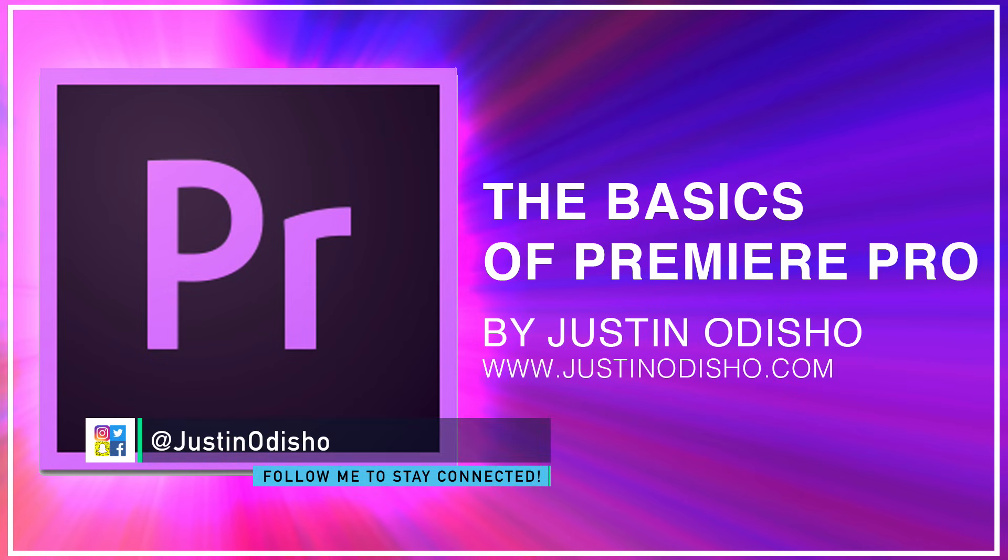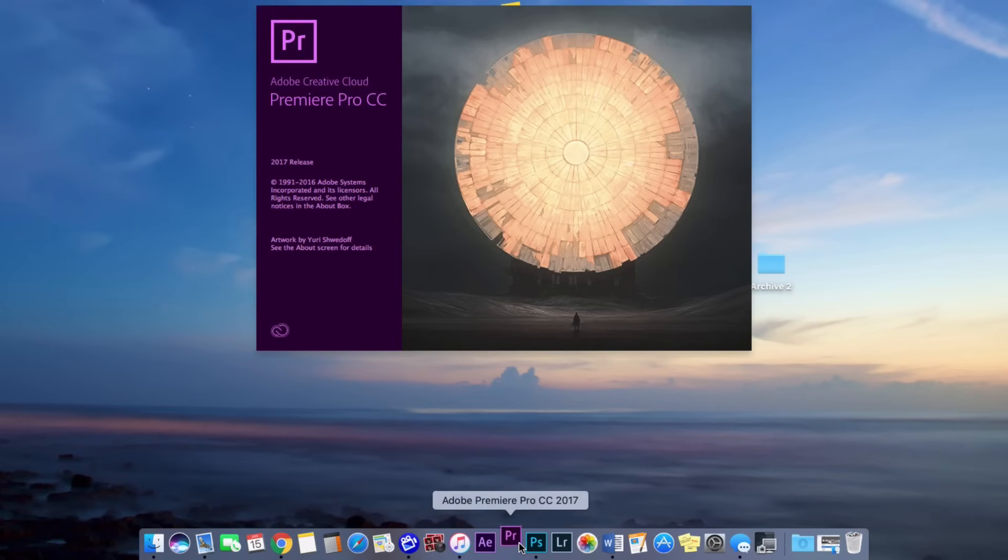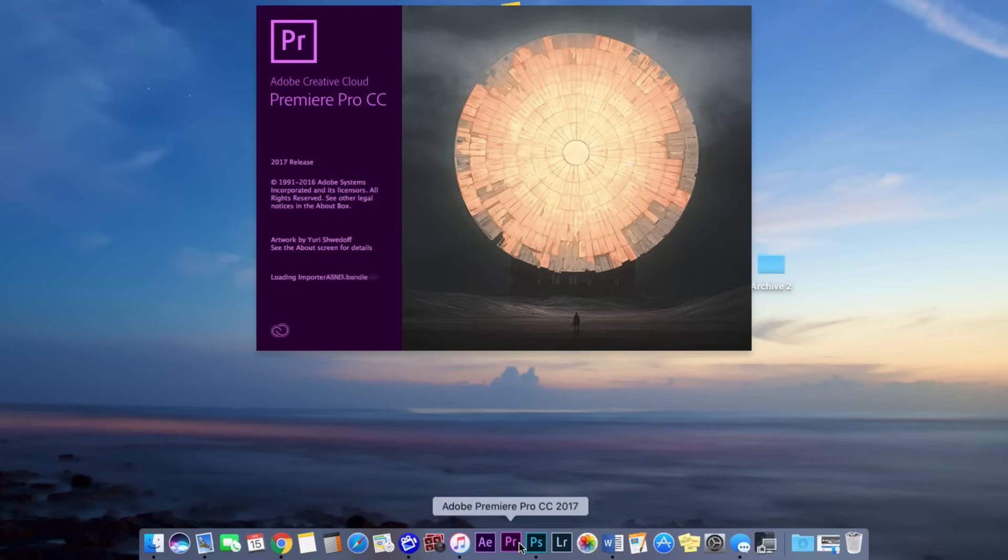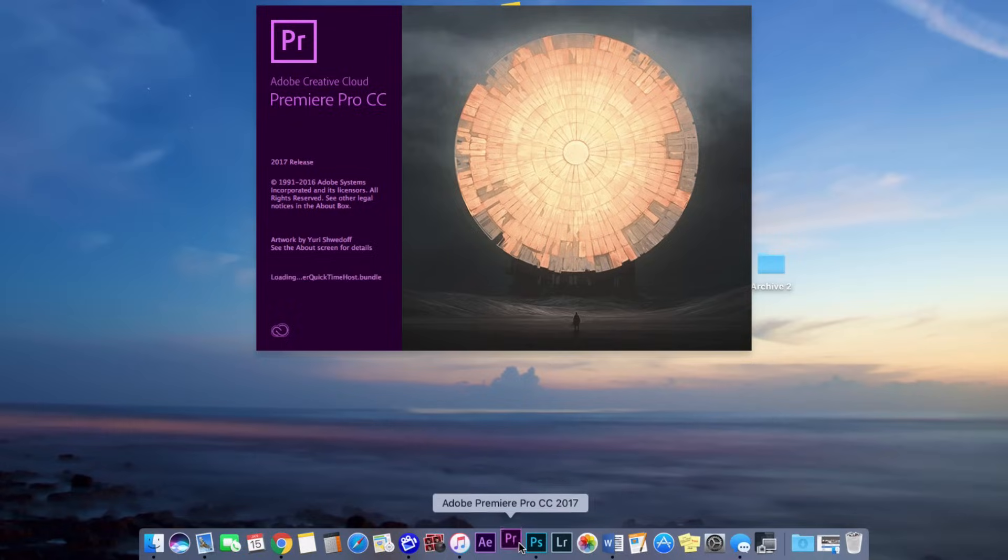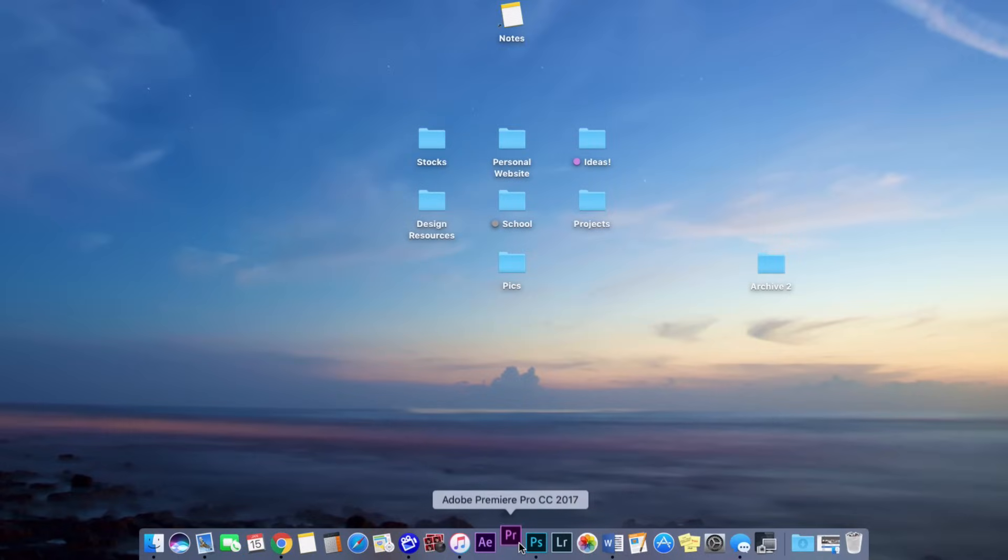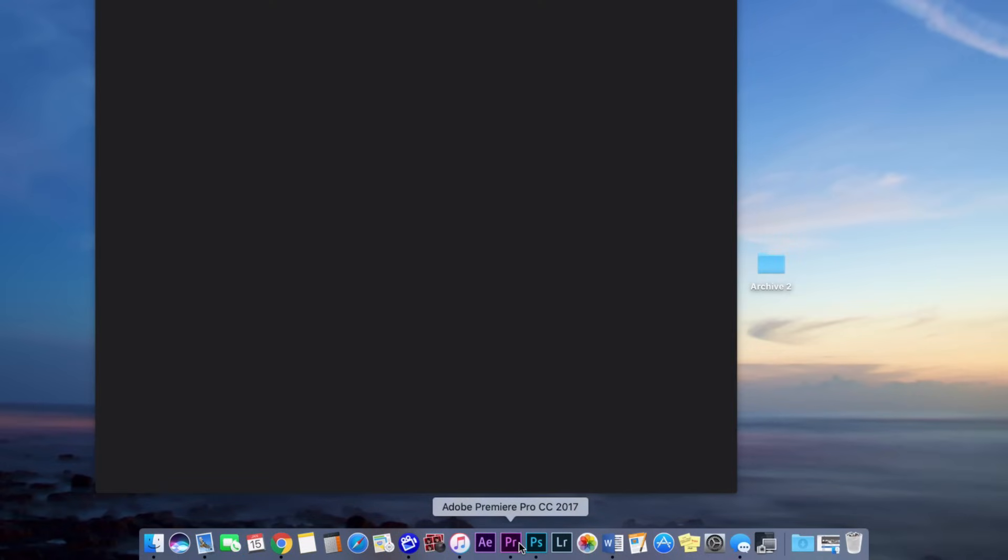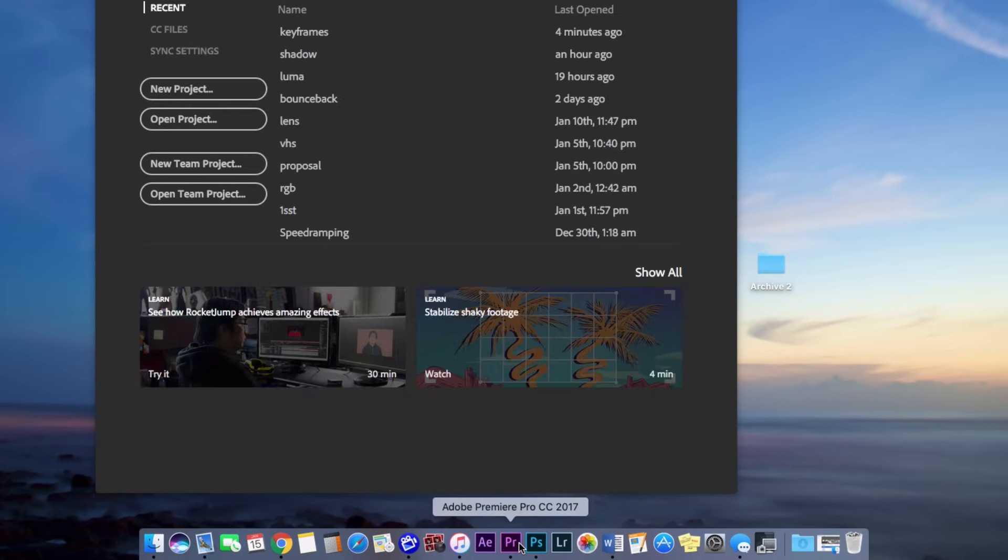Hi everyone, my name is Justin Odisho and in this Adobe Premiere Pro CC tutorial I'm going to show you the basics of how to get started in Adobe Premiere. Just basics on how to open the program and simple video editing so you're more familiar with the program.